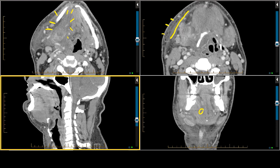We talked earlier about the floor of the mouth being a compartment. The lateral aspect of the floor of the mouth is formed by the mandible. You have this muscle here which is the mylohyoid muscle that eventually connects with the hyoid bone, and then we have the mylohyoid muscle going to the opposite side.